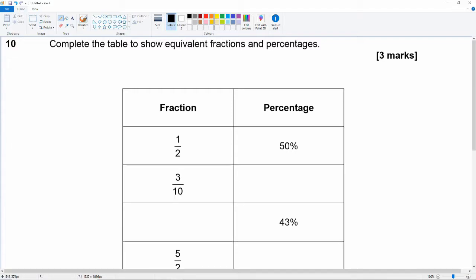We've got the fractions a half, three-tenths, and five over two, and the percentages are 50 percent. A half is 50 percent. We haven't got the percentage for three-tenths, so if you multiply top and bottom by 10 you will get 30 over 100, and the word percentage means over 100, so that's 30 percent. Three-tenths is 30 percent.